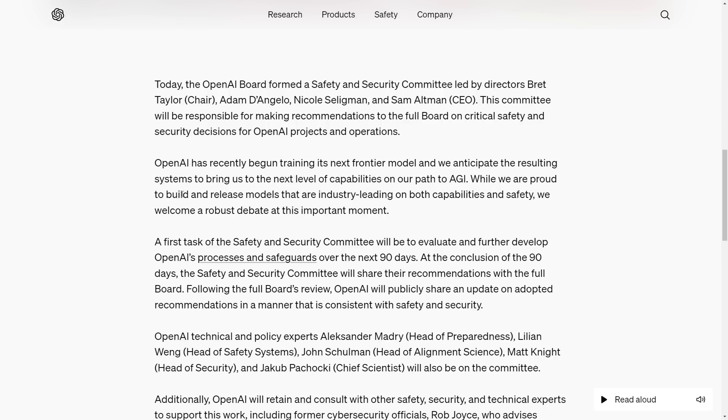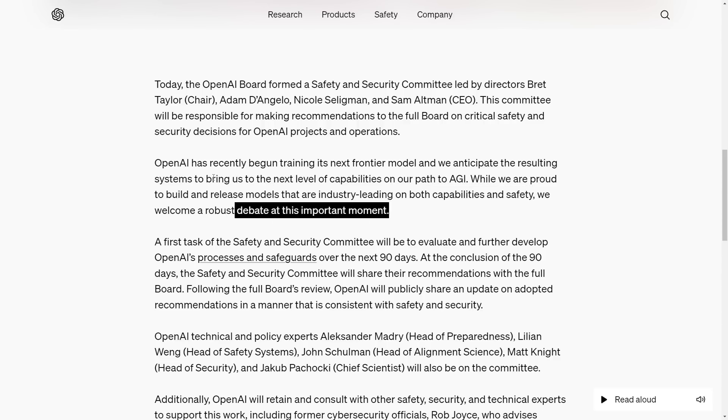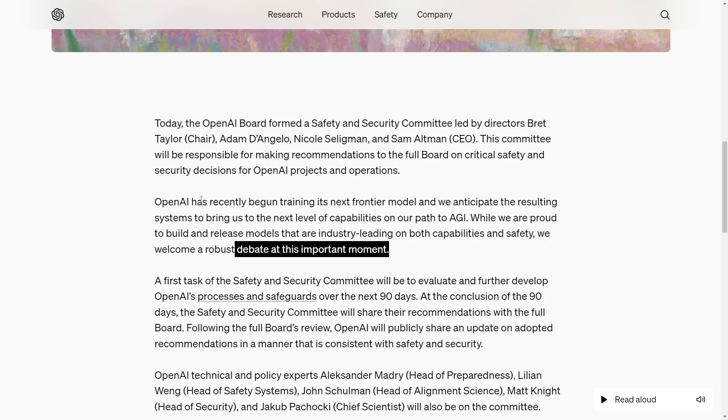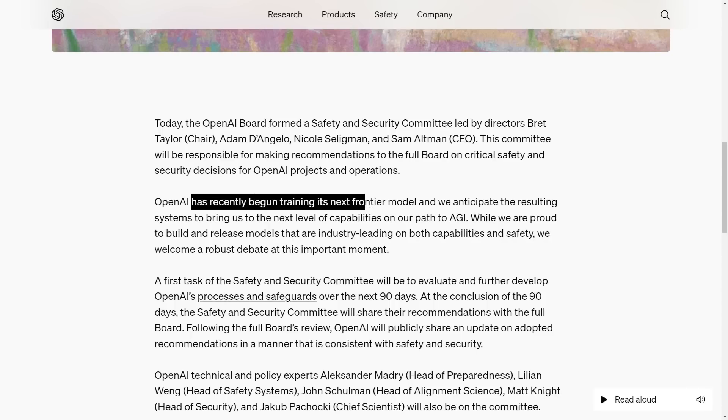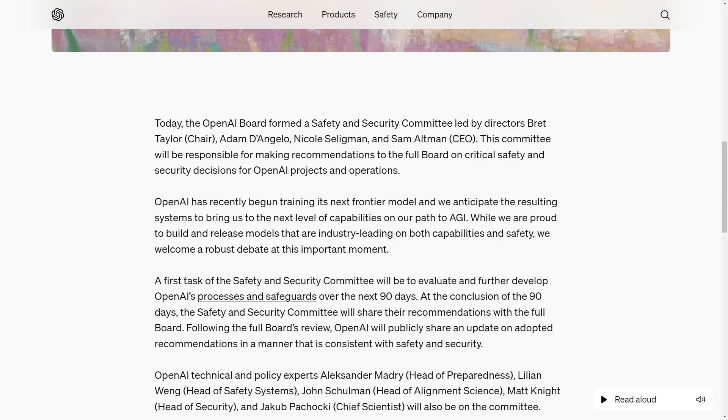The wording is very interesting because OpenAI is specific with their language, and you can interpret what certain things mean. Them stating they've begun training their next frontier model means whatever model is coming next is likely a system we haven't anticipated, quite like how we didn't anticipate GPT-4o.